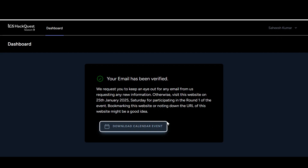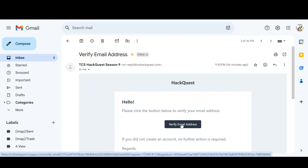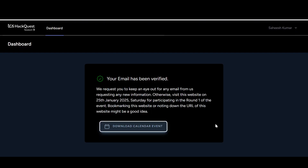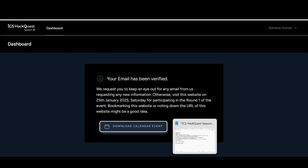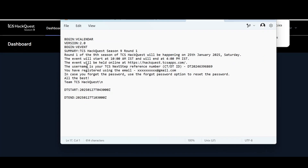Once registration is done, you will be asked to verify your email address. After clicking verify, you will get your registration confirmation details. You can also download the calendar event. Round one of TCS HackQuest Season 9 will be happening on 25th January 2025, Saturday, from 10 AM to 4 PM Indian Standard Time.